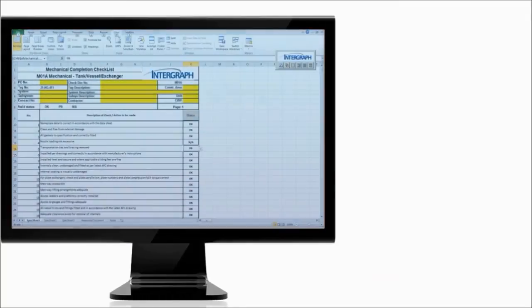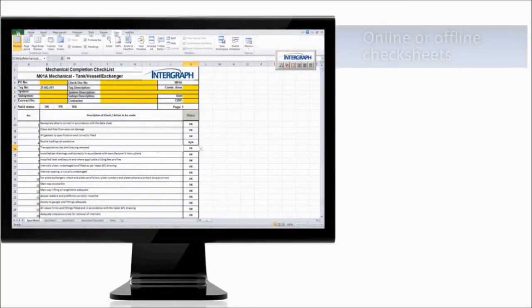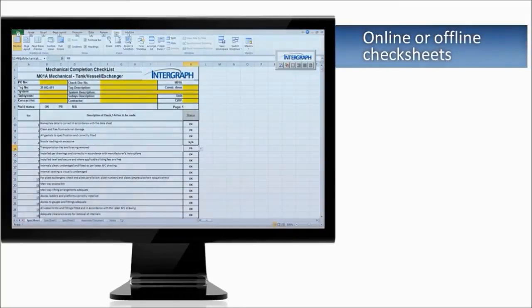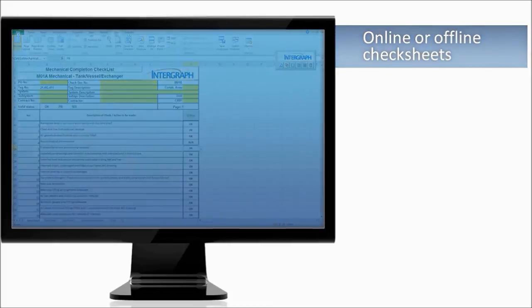Check sheets are an important part of any systems completion solution. SPE Systems completion enables you to complete check sheets electronically in the field, either online or offline on a mobile device.